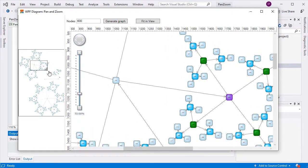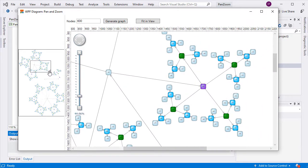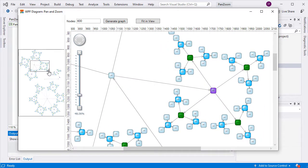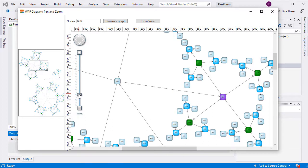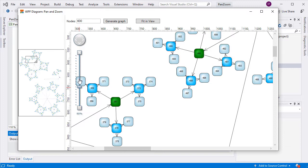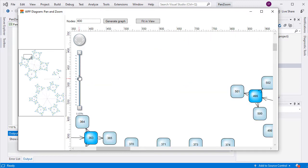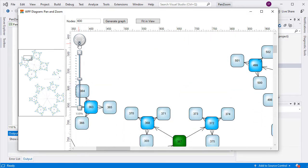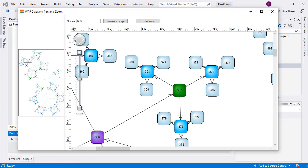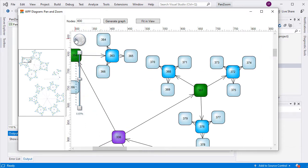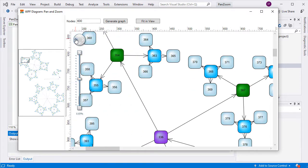Another control to zoom and pan the diagram is the zoom control that you see right now. It supports a variety of settings and appearance options. Here, we use it as it is in terms of functionality settings, but have changed its background to light grey.